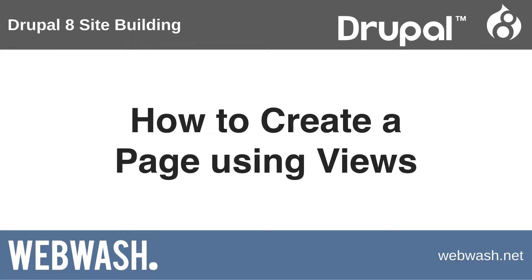The best way to learn anything in Drupal is to jump right in and start building. So in this video we'll create a views page with the URL of /latest-articles which will list all published articles sorted by creator date.